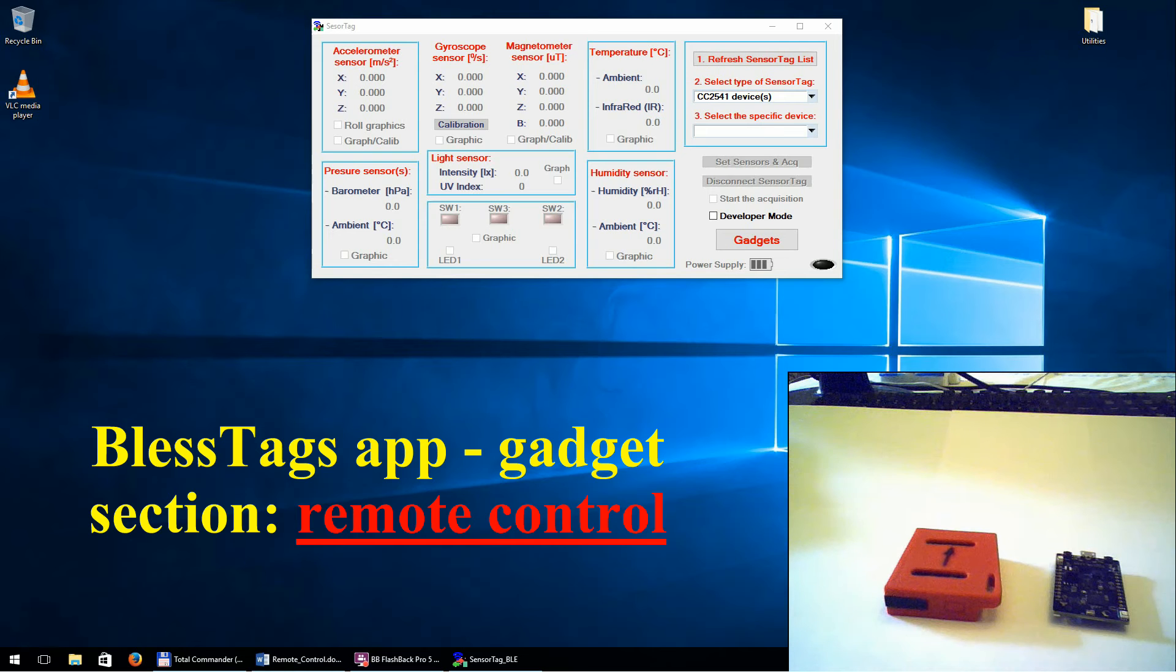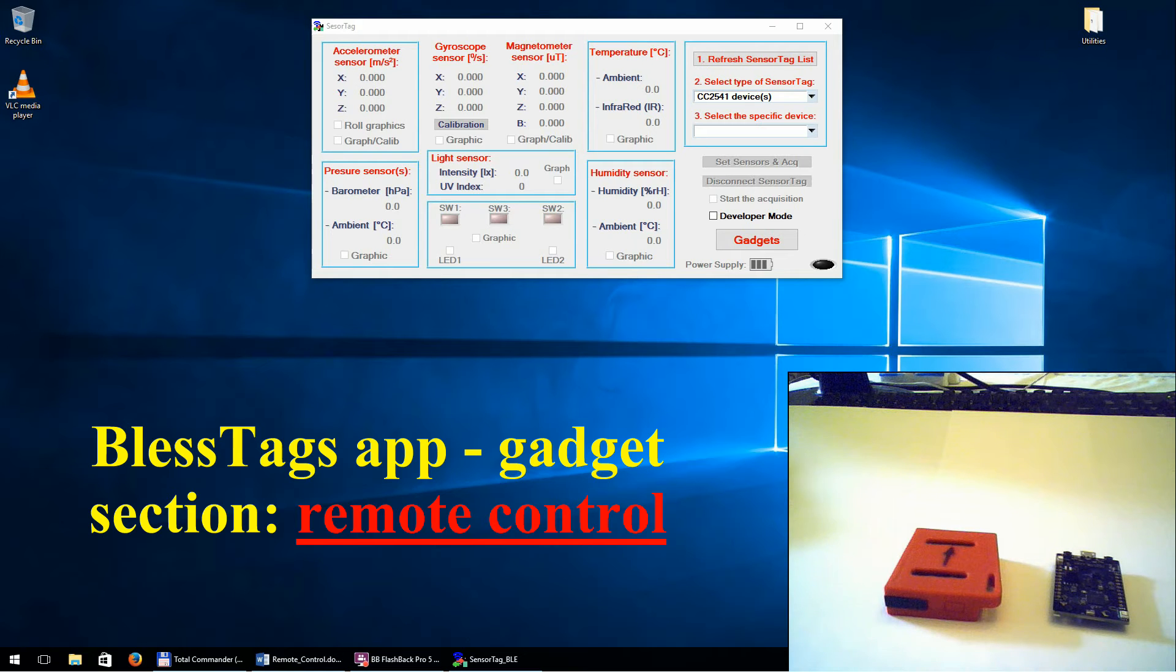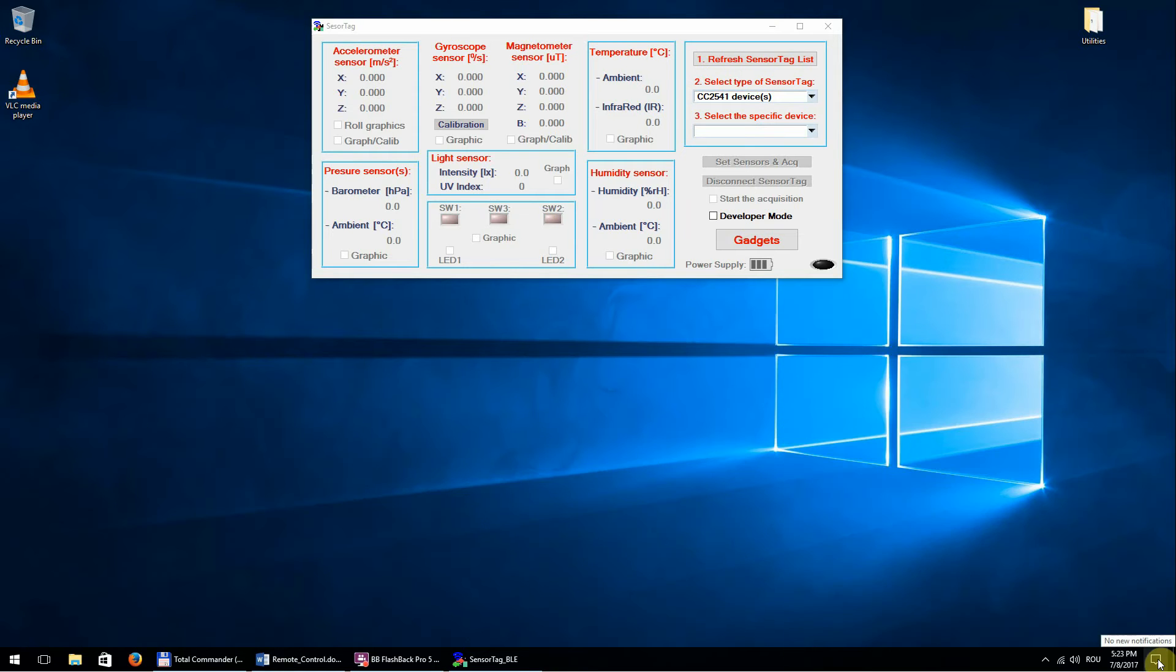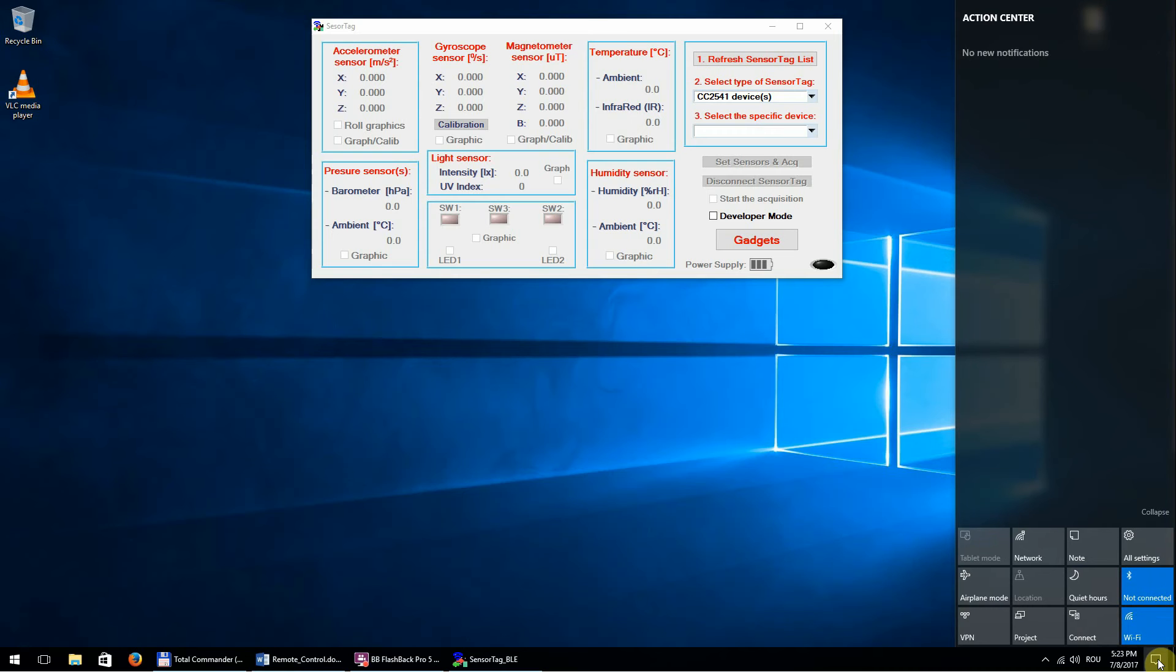The remote control is a module part of the BlessTags application which can send different commands from a sensor tag device to an application running on Windows or even to the operating system. In order to use the remote control application, you must first pair your device with the computer.